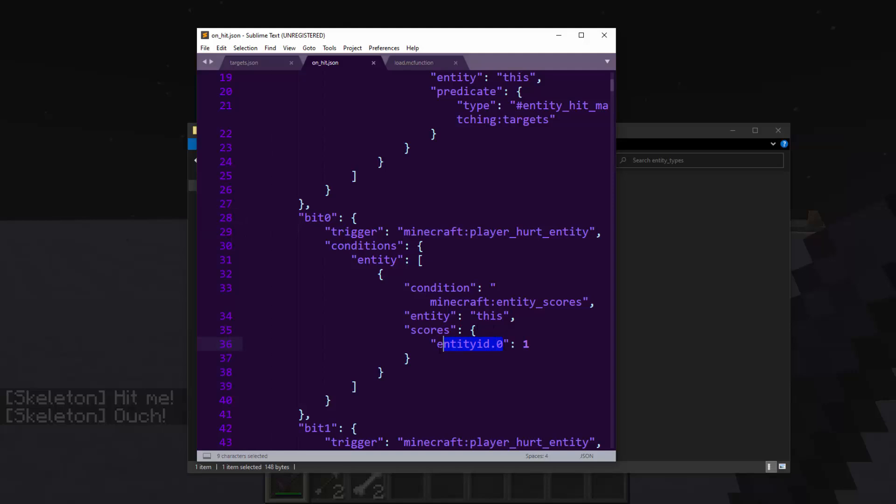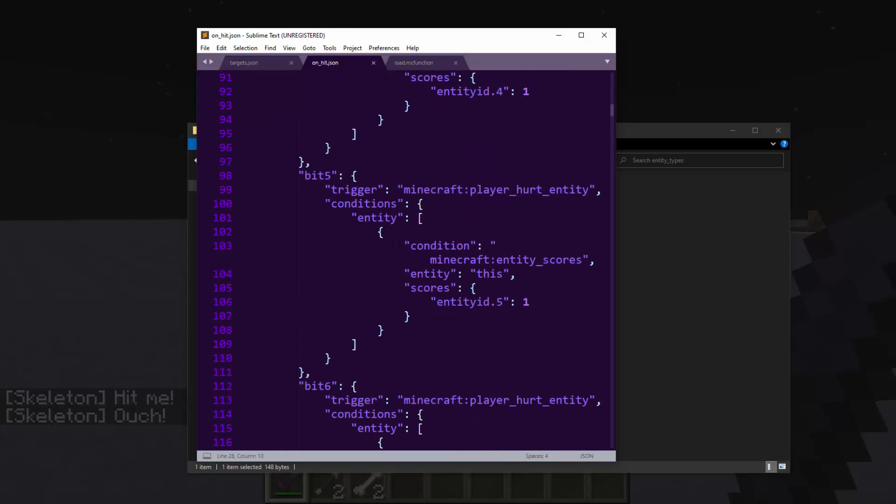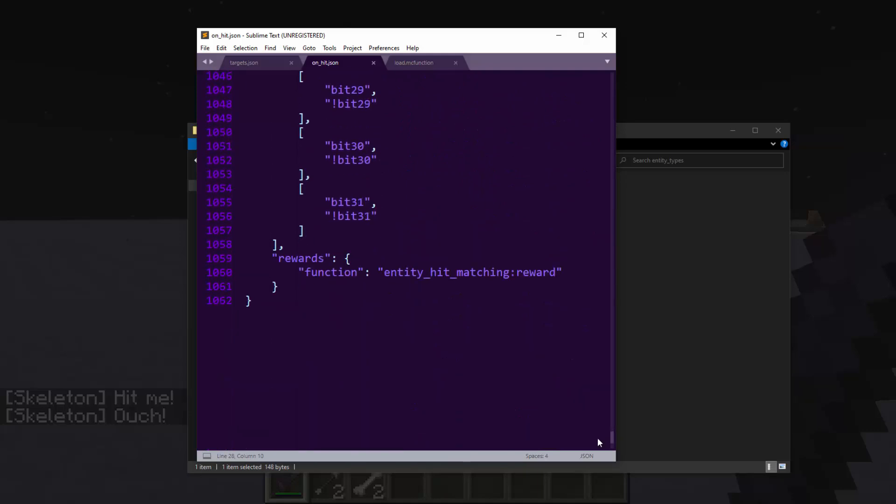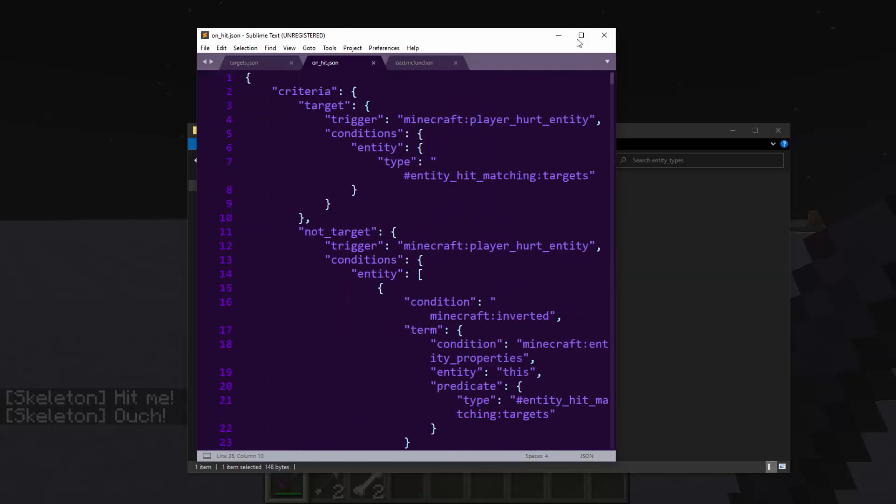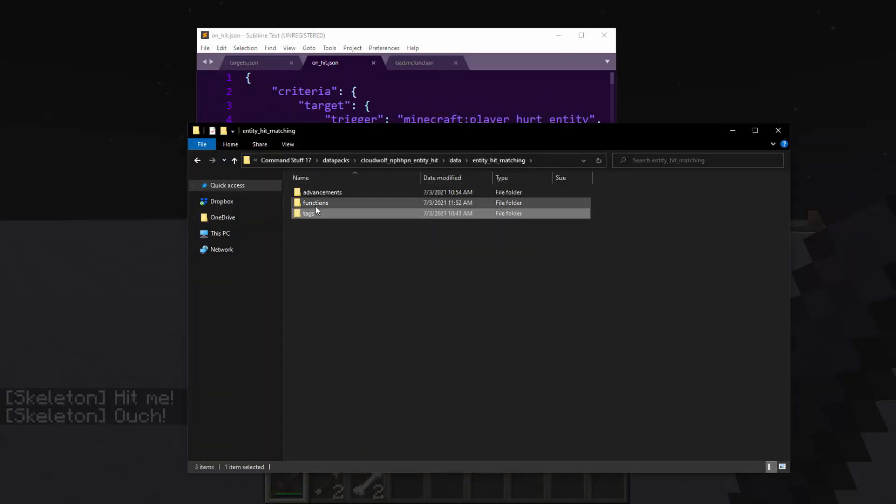If the score for the zeroth bit is equal to one, then bit zero will be true. Otherwise, bit zero will be false. And you do this for all 31 bits that an integer could be, 32 bits that an integer could be, and then you go to a reward.